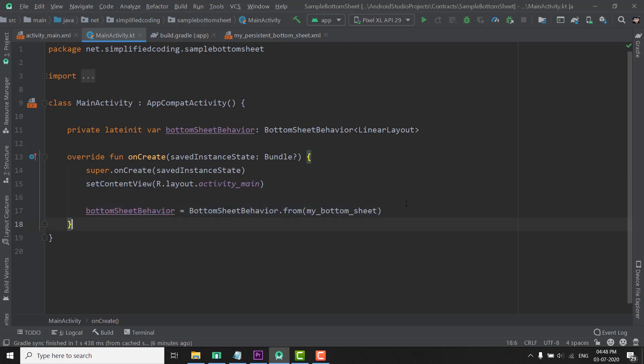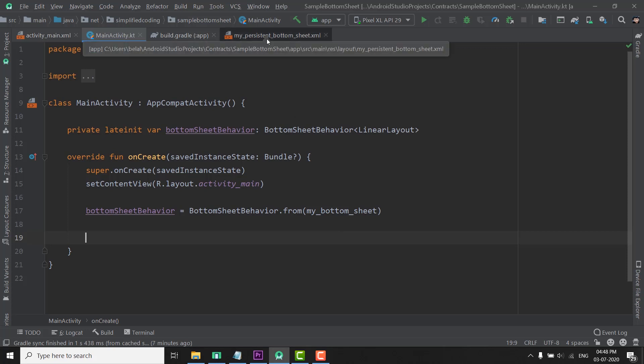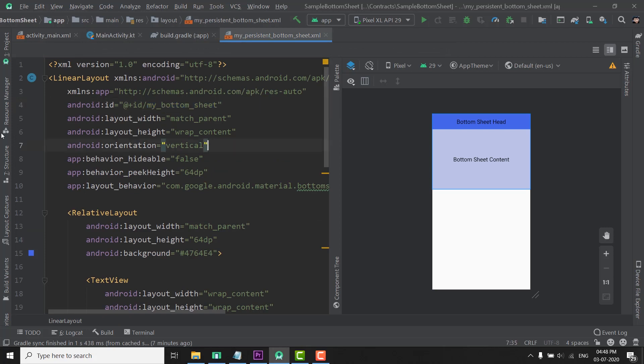Now we can attach a callback to get the status of our BottomSheet, and we can also expand and hide our BottomSheet on button click. Let's create a button first — on the click of the button we will expand the BottomSheet and we will hide it. I will also change the hideable property to true.